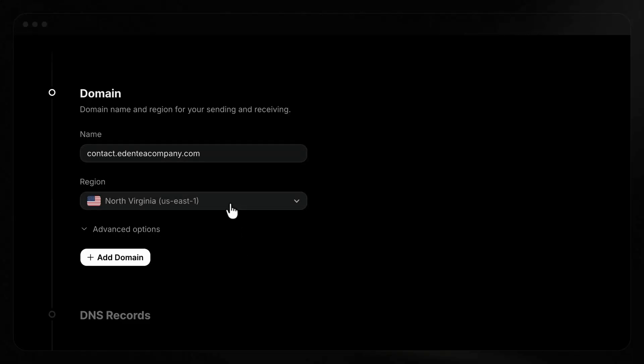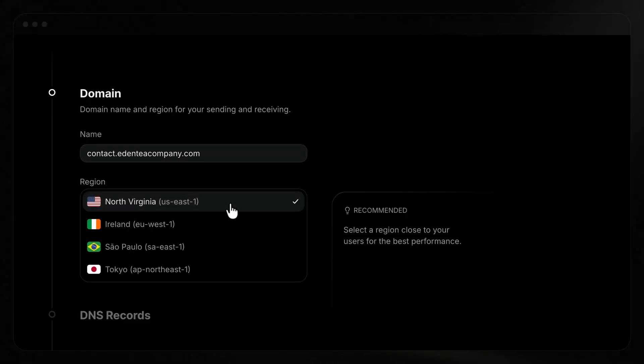Next, choose a region. We support four different regions. Choose the one that's closest to the majority of your users. As the closer they are, the quicker your emails will be delivered.